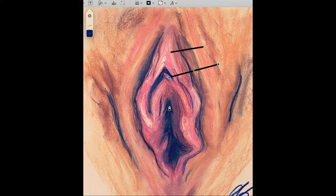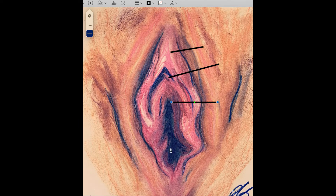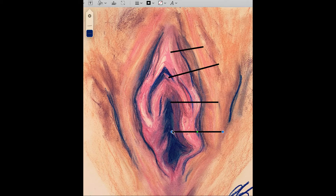Moving down, hidden in here, we have the urethral meatus, which is what you pee through. Moving further down — which is usually obscured and not very easily visible when looking at the vulva like this — is the vaginal opening. If there are any remnants of the hymen, we'll see them in here.